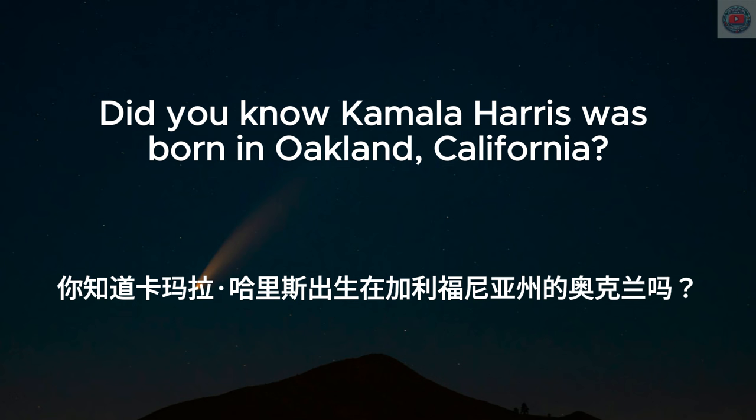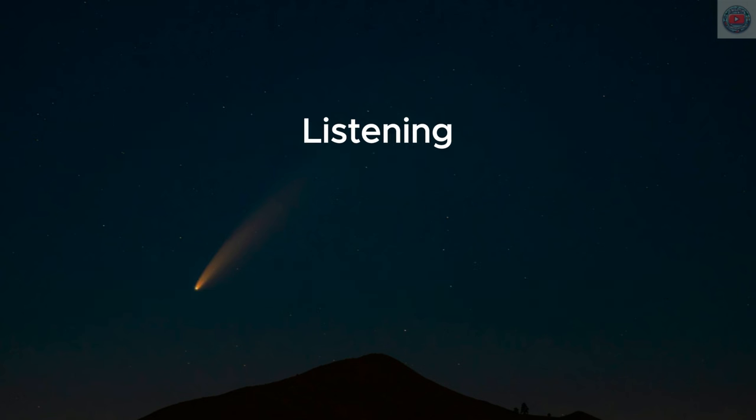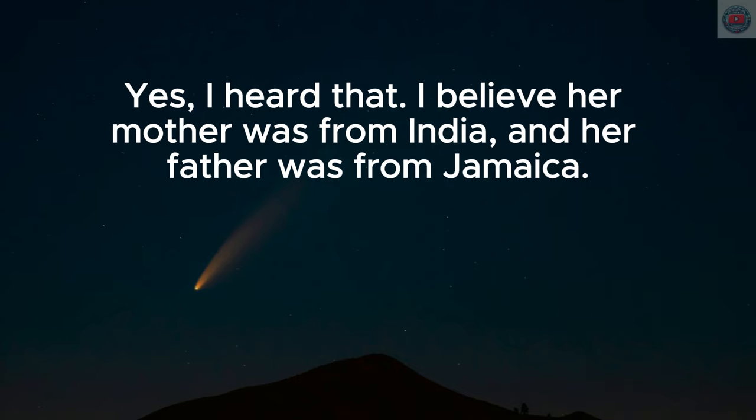Did you know Kamala Harris was born in Oakland, California? Yes, I heard that. I believe her mother was from India, and her father was from Jamaica.